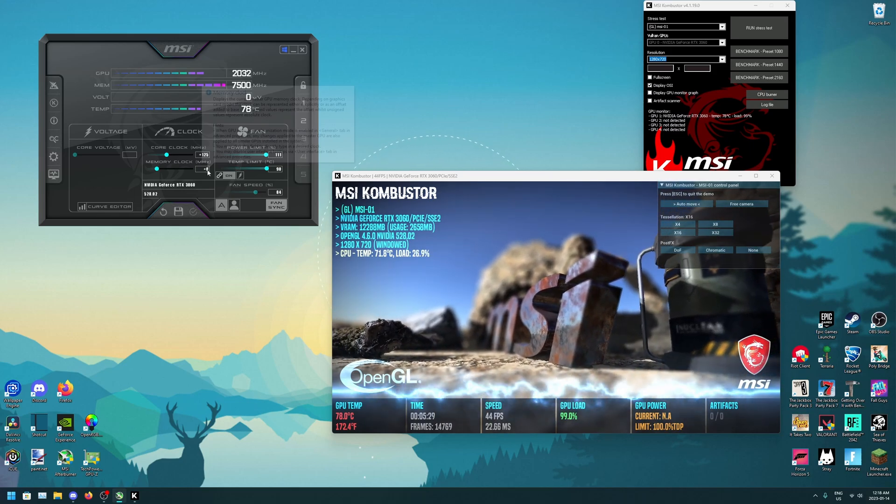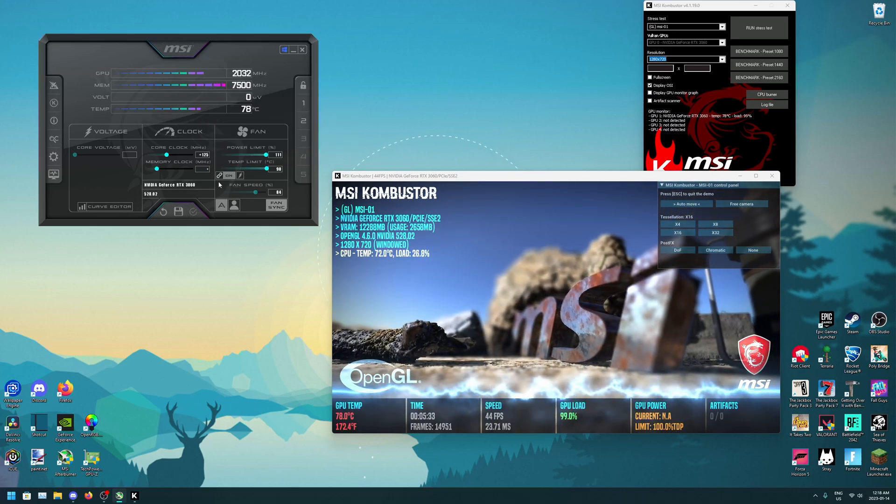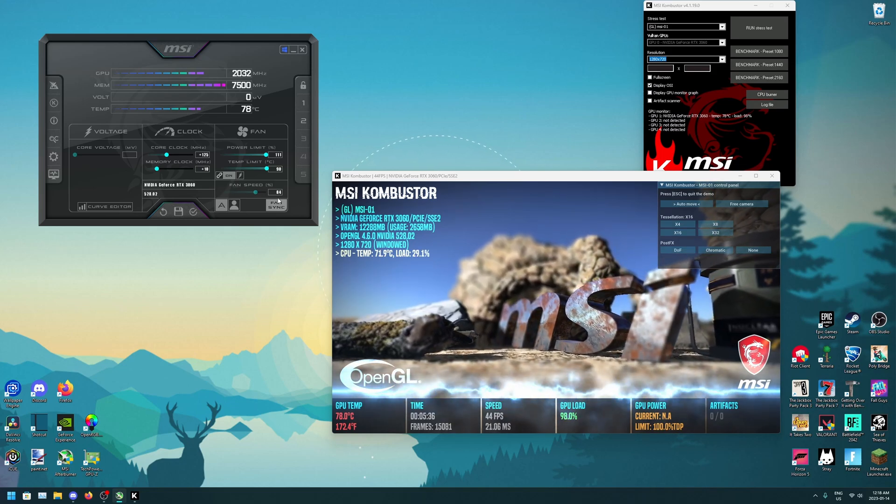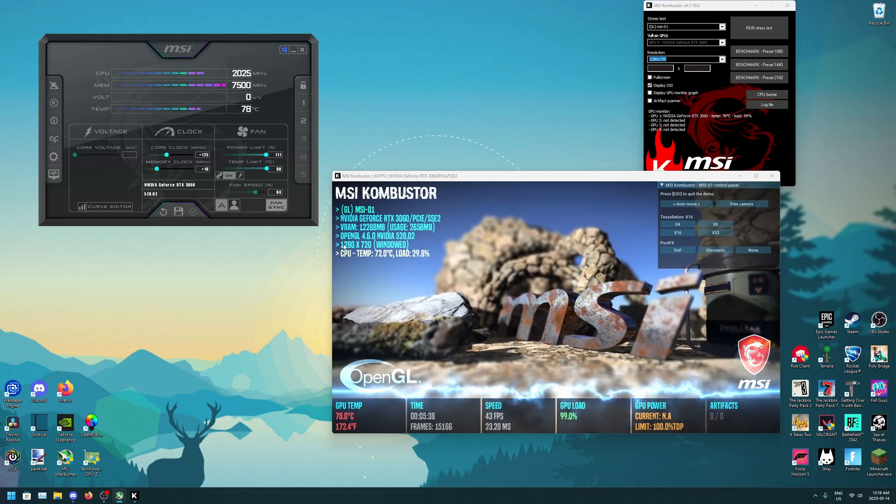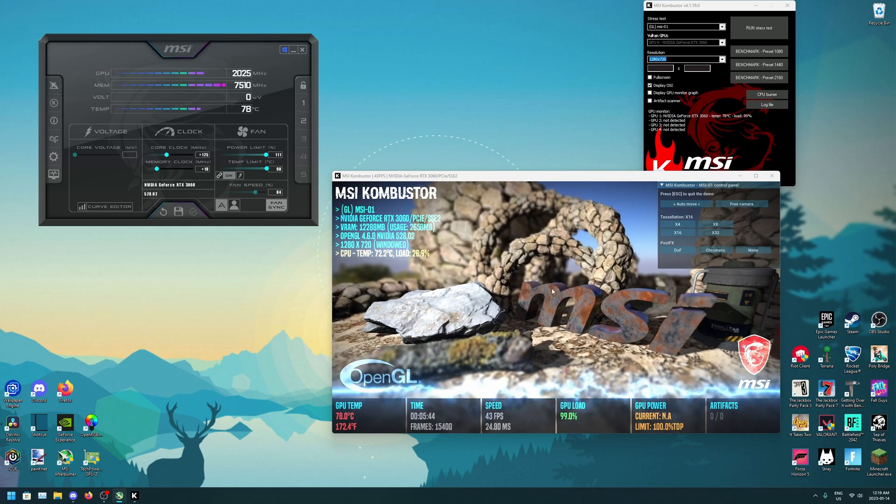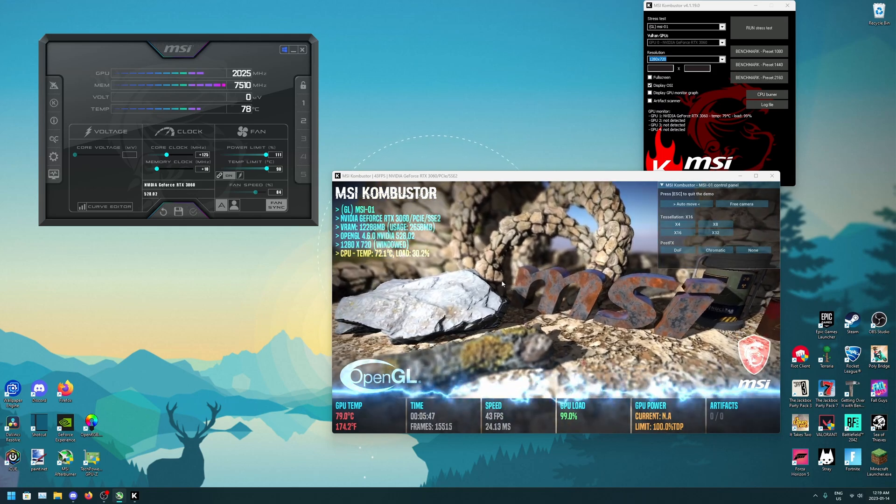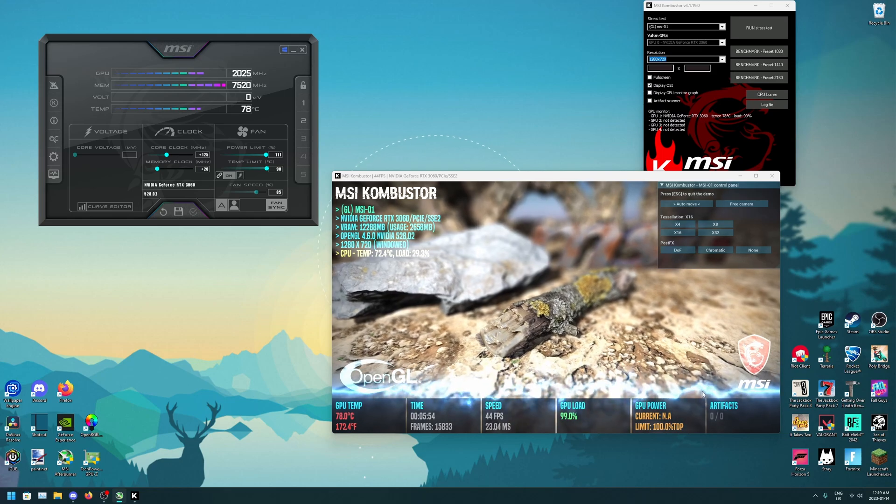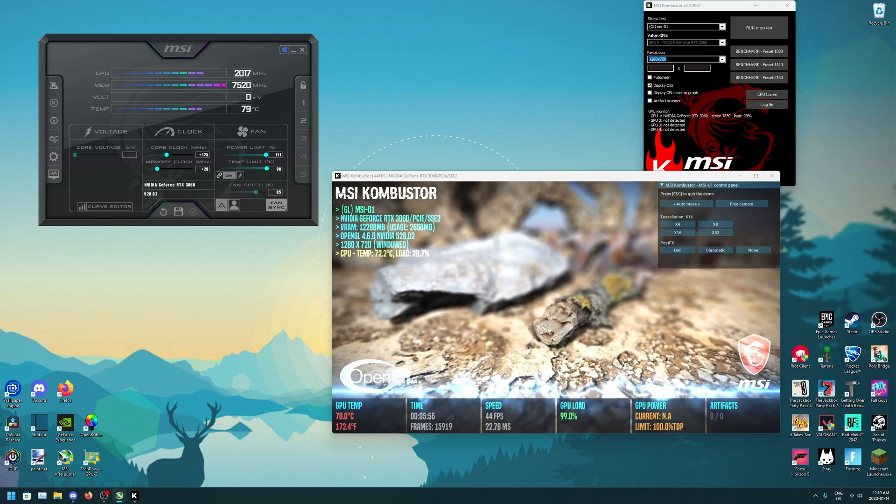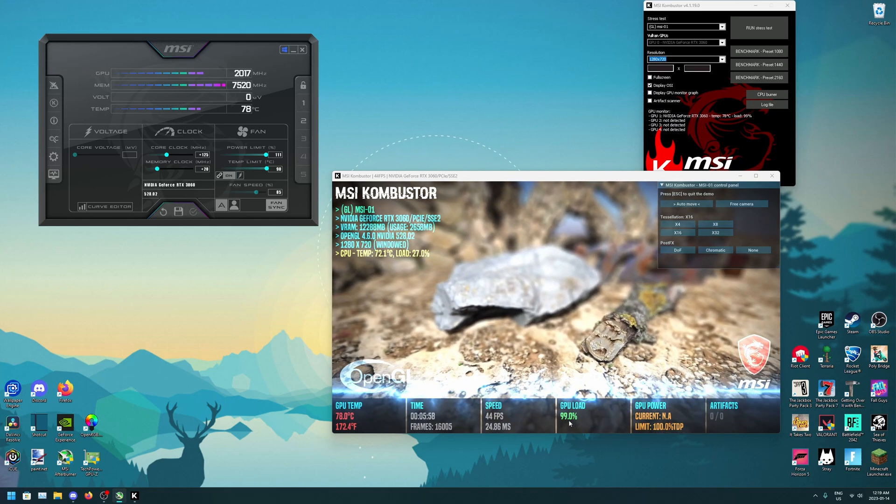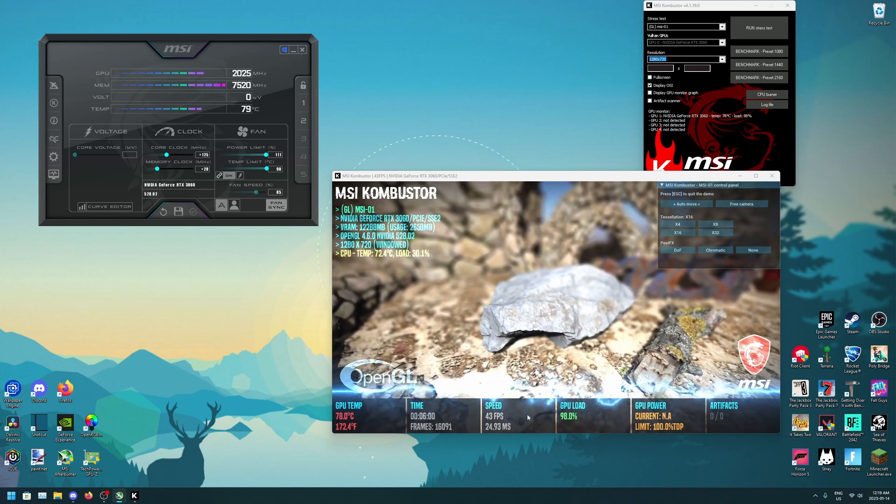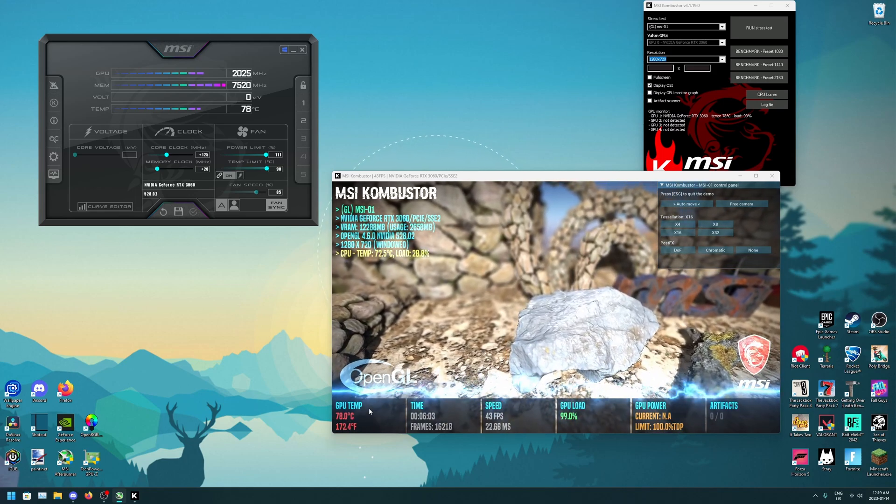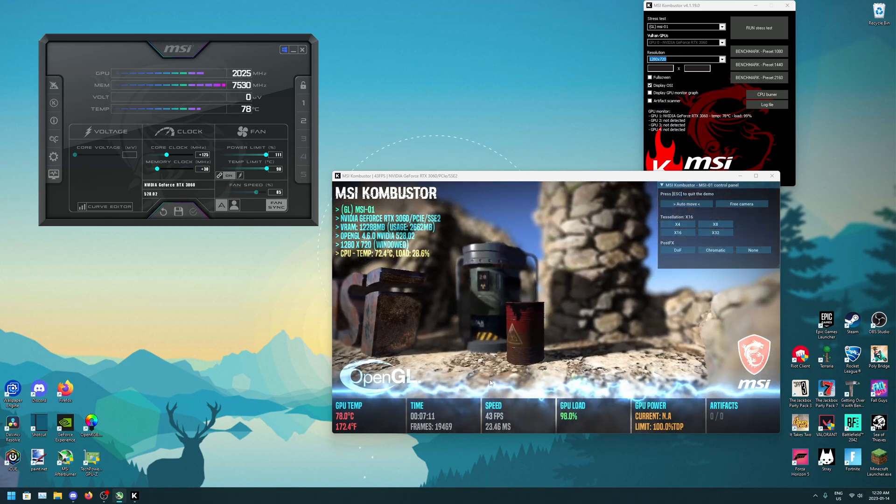And then we're going to start on the memory clock. This one we're just going to go in increments of 10 until again you hit that point where it becomes unstable or just not good. Then you're just going to want to keep looking, making sure there's no artifacts and making sure the GPU load is pretty high and you want to look at that GPU temp to make sure it's not going super hot.